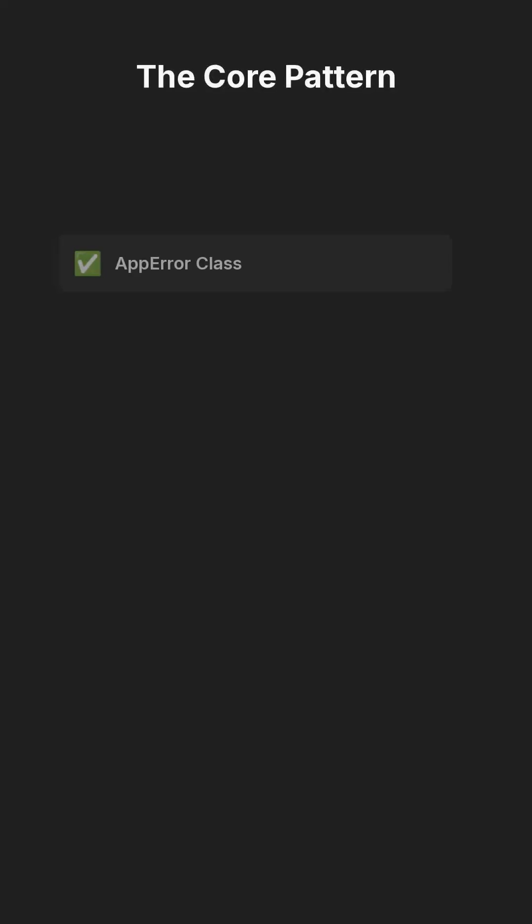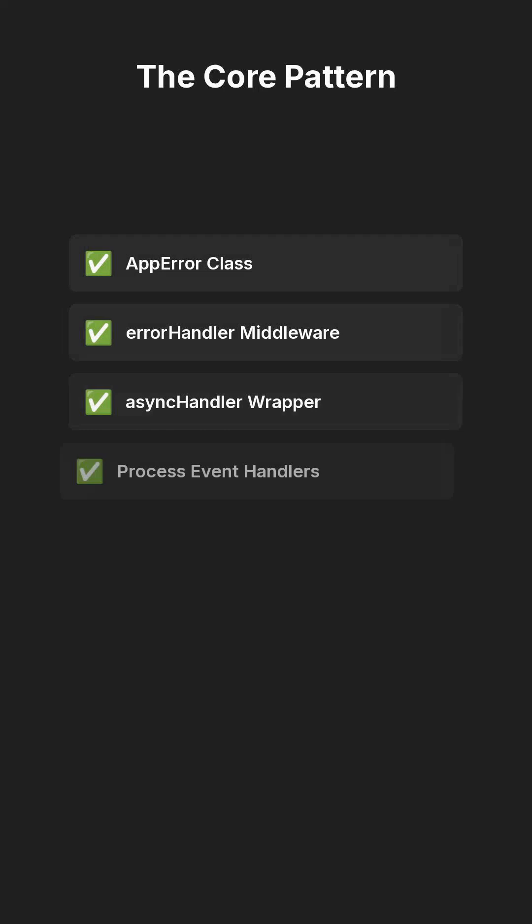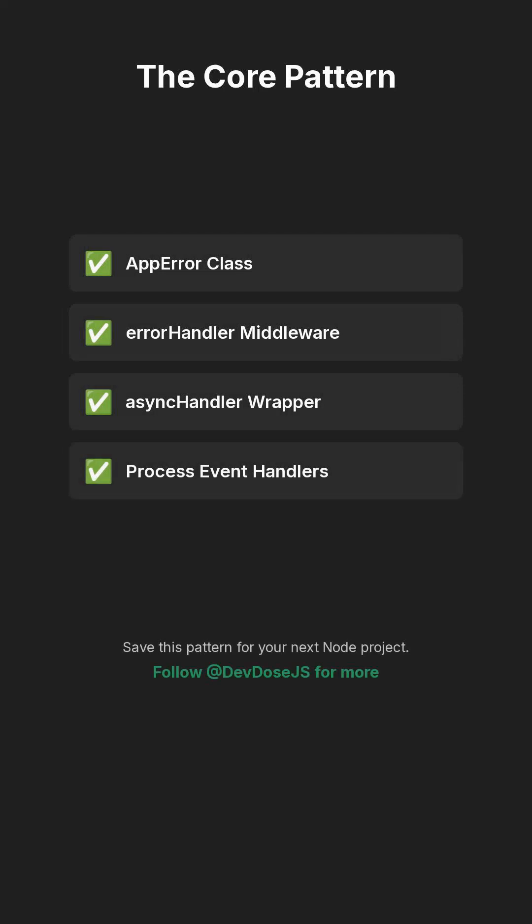That's the core pattern: custom error class, central handler, async wrapper, and process level safety.